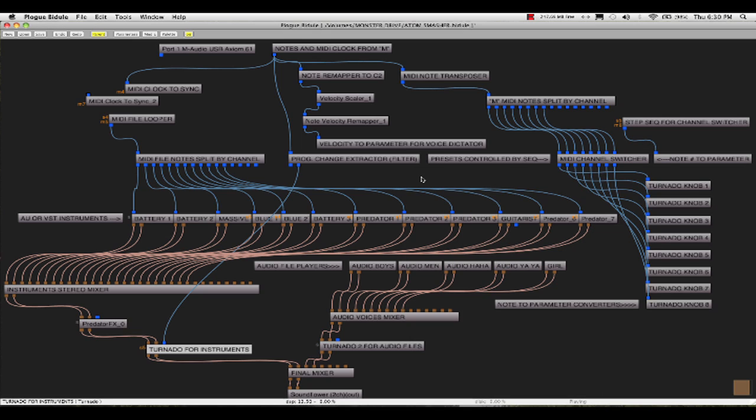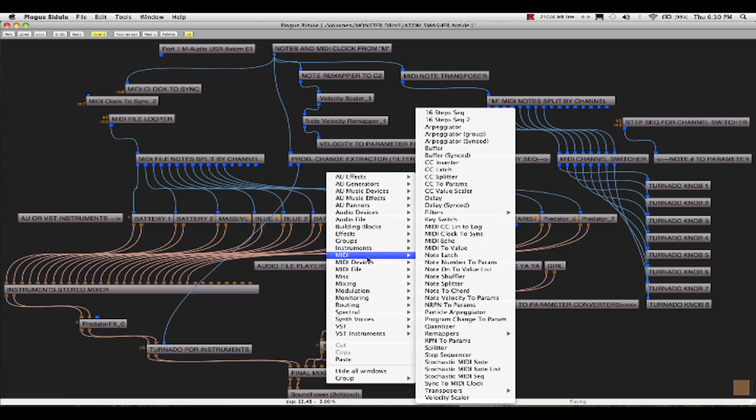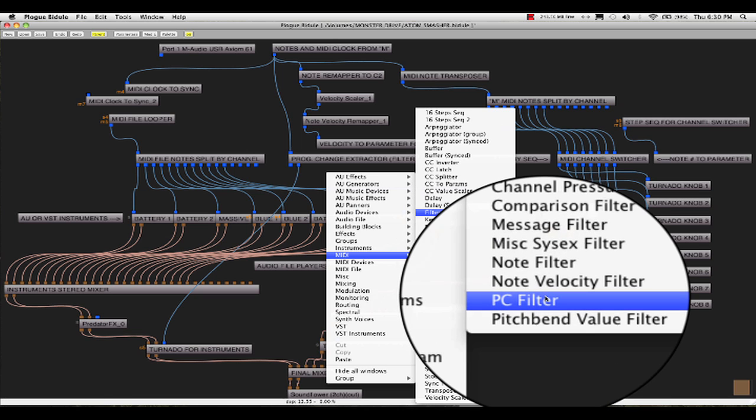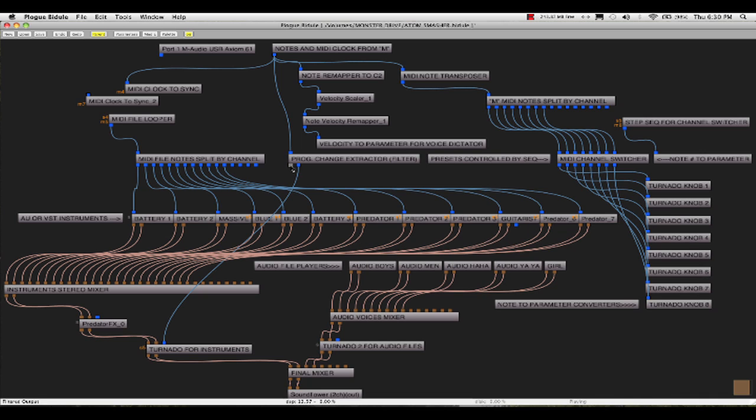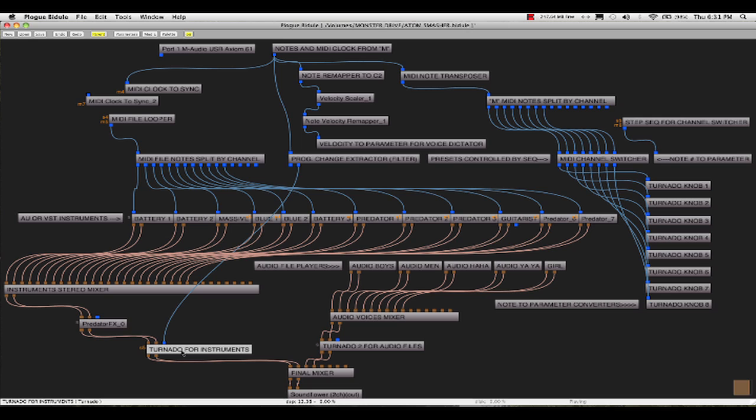Now what I've also done is I've extracted program changes by an object that is actually a filter, in visual terminology. Now what that does is it enables you to have the unfiltered material come out this cable port, and the filtered material, as in program changes, coming out this port. And you might have noticed at the introduction to this tutorial that the Tornado was actually changing patches while it was playing. It was getting program changes sent from the M program.